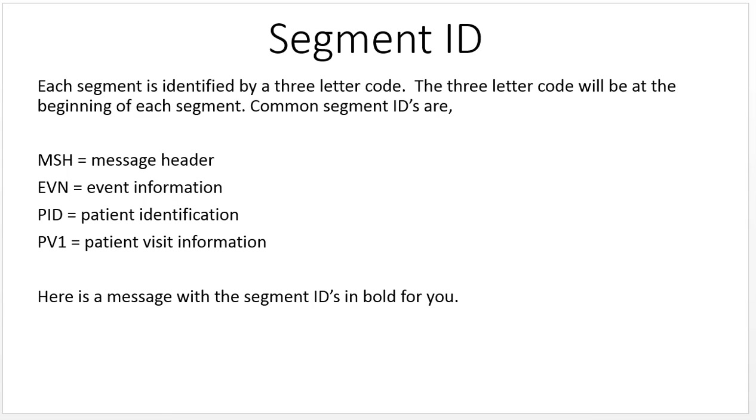Each segment is identified by a three-letter code at the beginning of each segment. Common segment IDs are MSH, the message header; EVN, event information; PID, patient identification; and PV1, patient visit information.